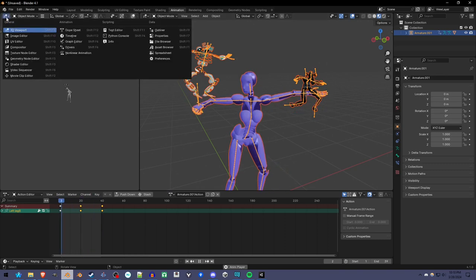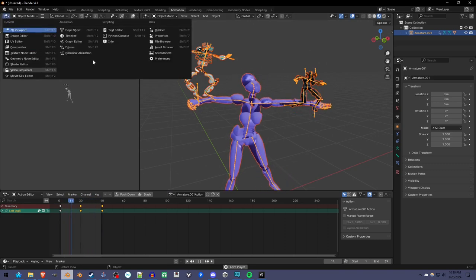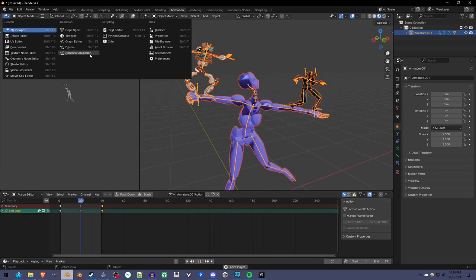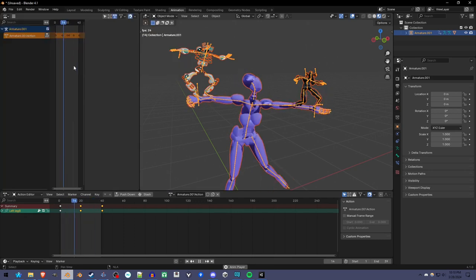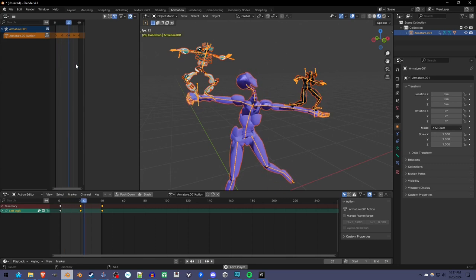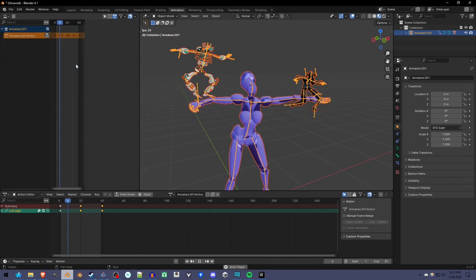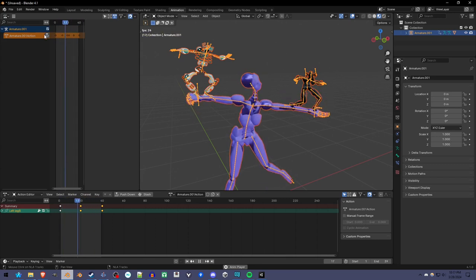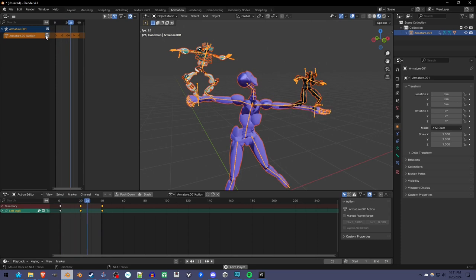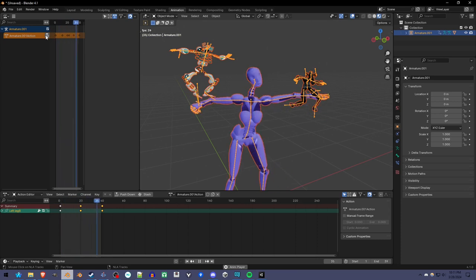We can go up here and switch this to the nonlinear animation mode, or NLA editor as it's also called. And here is where the one action is.